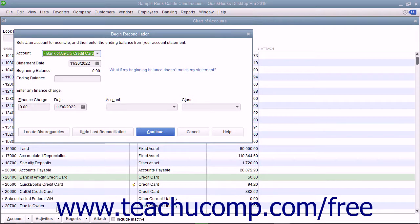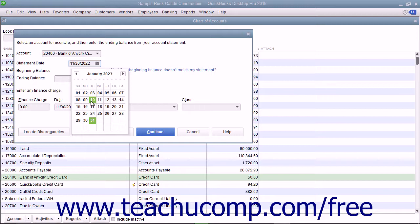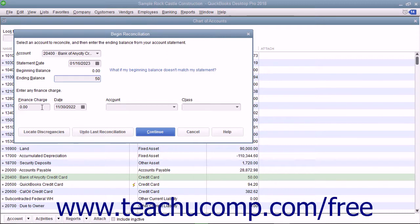Doing that then displays the Begin Reconciliation dialog box. Input the statement date from your credit card statement and the ending balance from the statement. Enter any finance charges you accrued, the date they were accrued, and the account you used to track those charges.